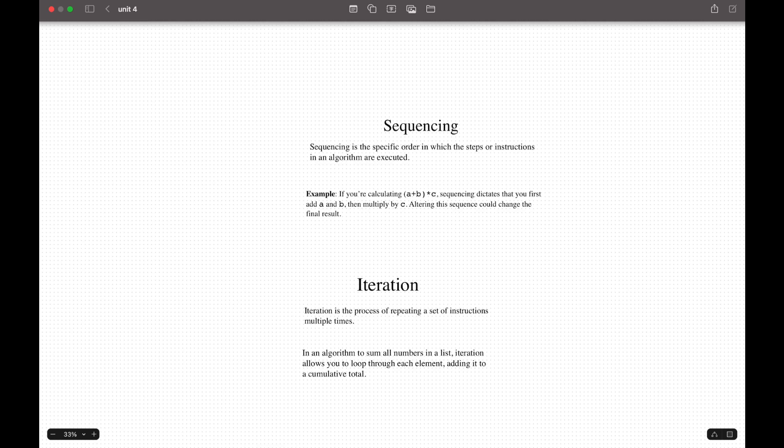For iteration, this is the process of repeating a set of instructions multiple times. It is typically achieved through loops, like while loops or for loops. This allows algorithms to perform repeated tasks efficiently and is especially useful when working with collections of data or performing actions until a condition is met.